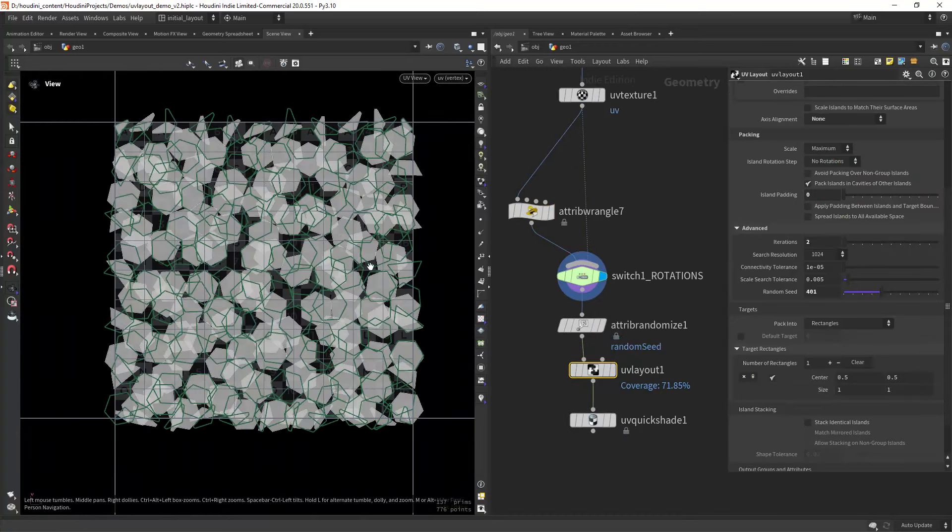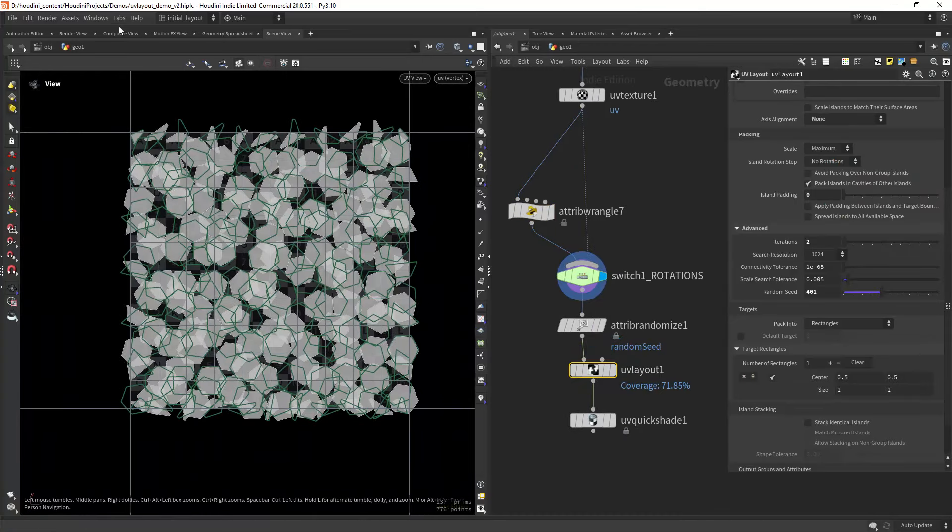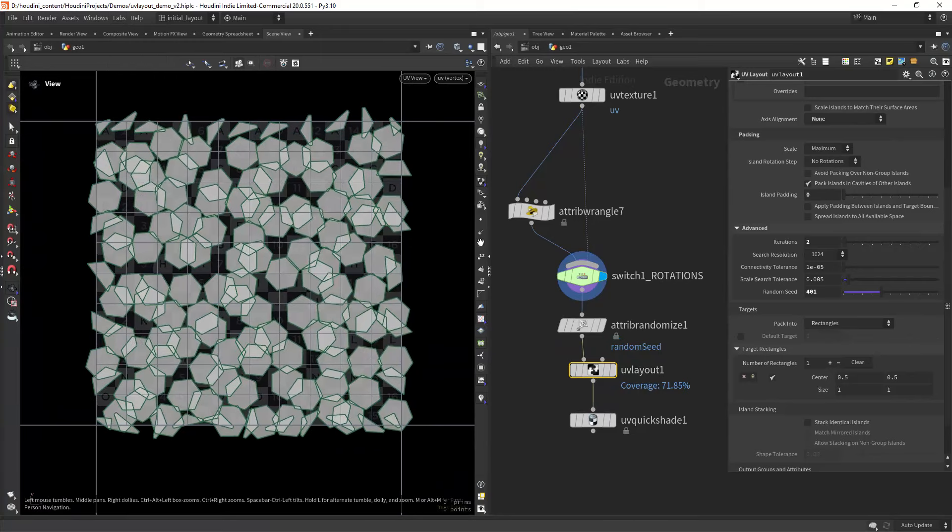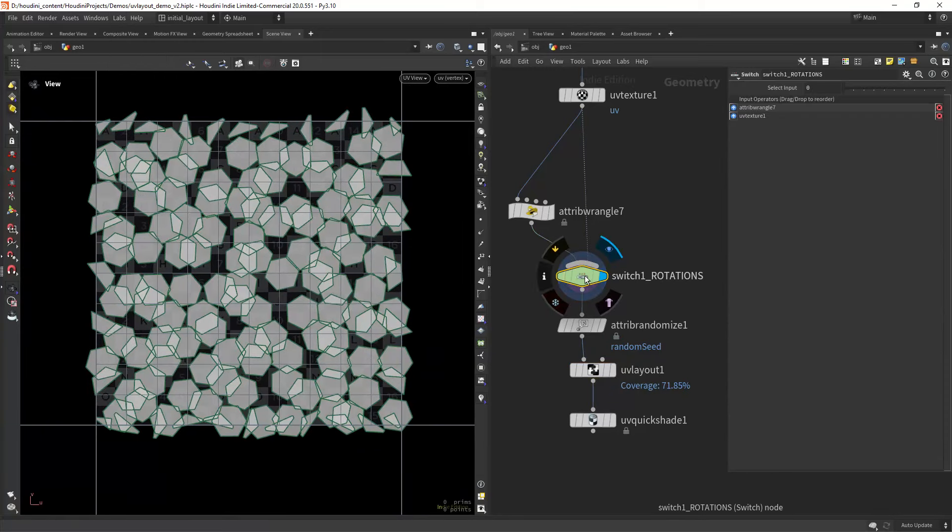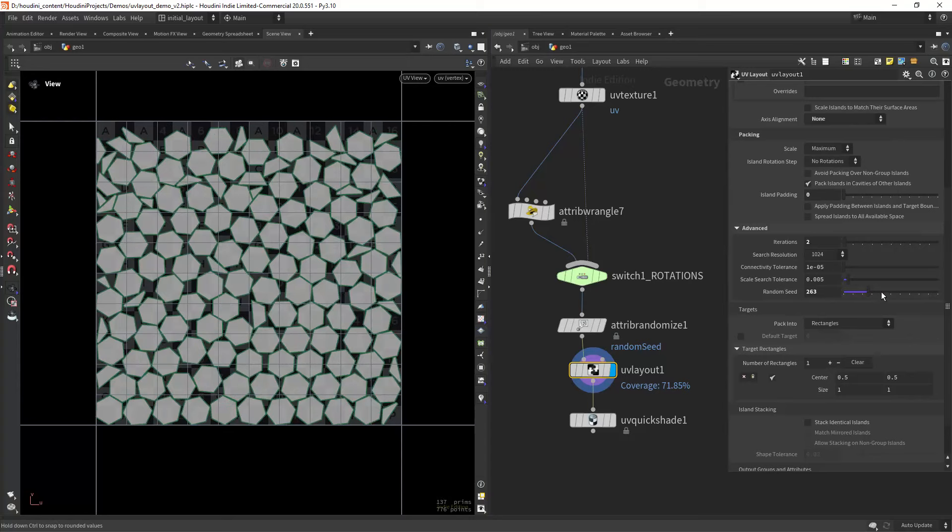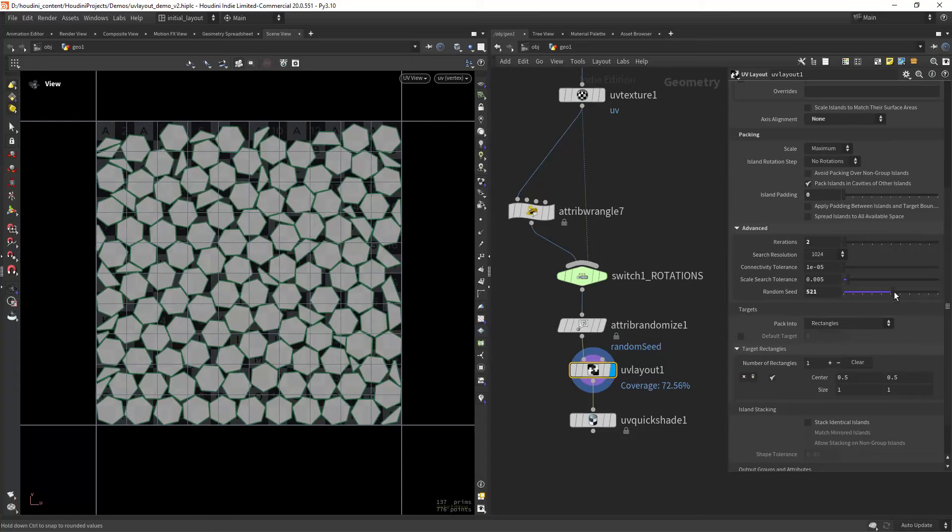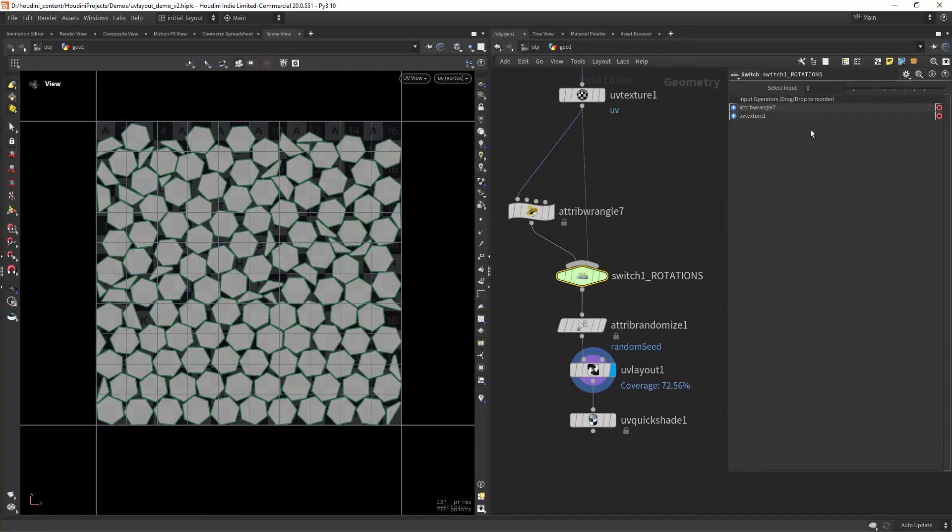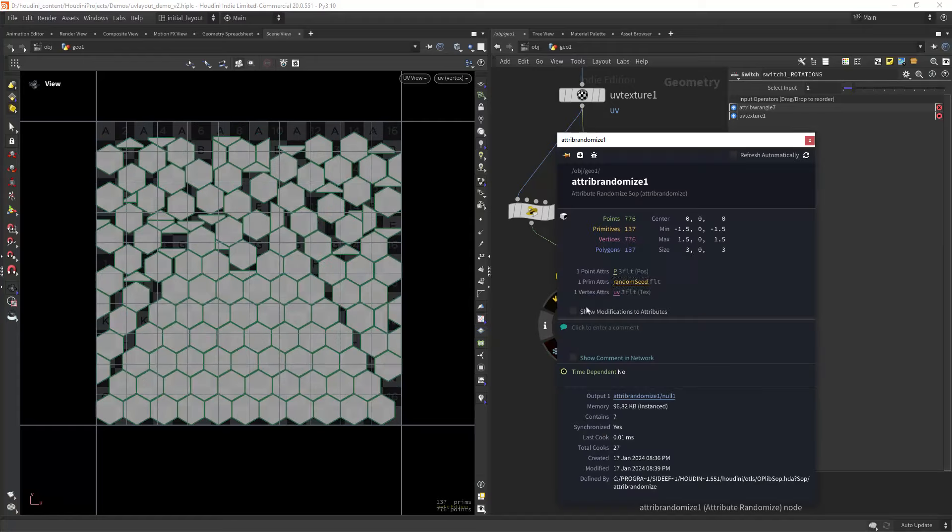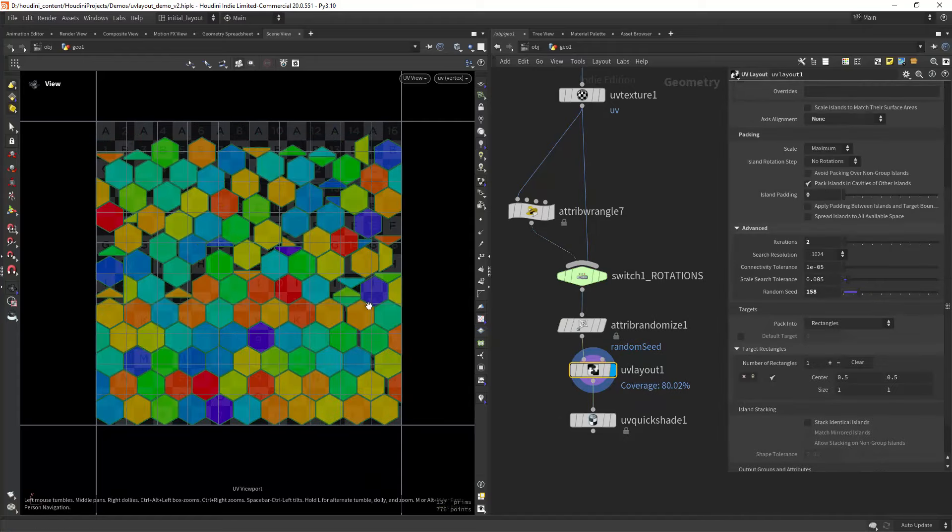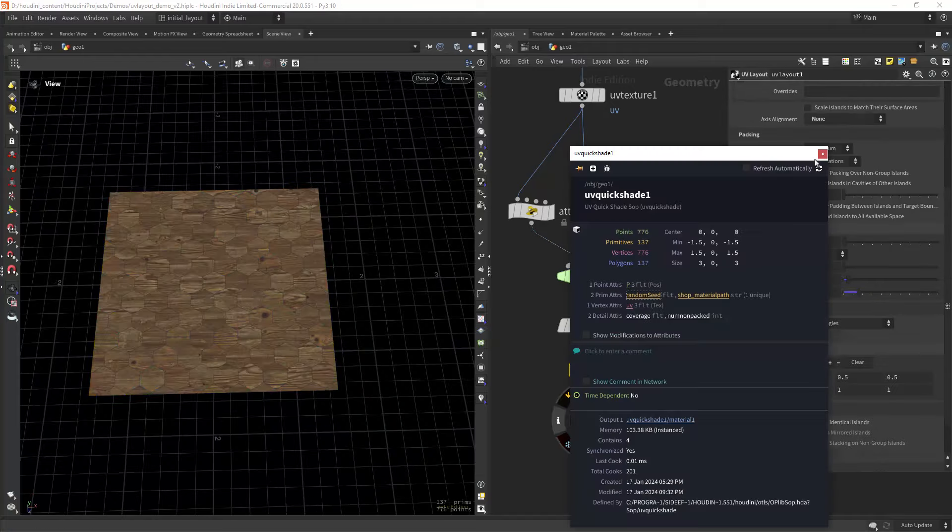And as you can see, the UVs are overlapping, so we can use the UV layout to distribute the islands while keeping some degree of randomness. And to have more randomness, we can increase the iterations under advanced settings and play with the random seed. This will work well for some random offset of the texture.